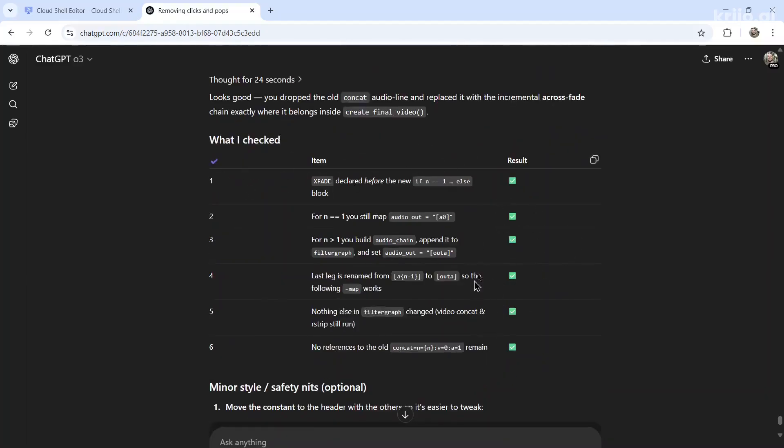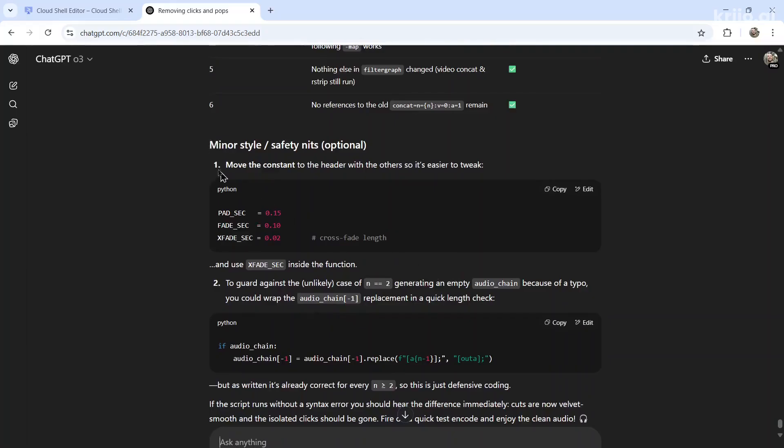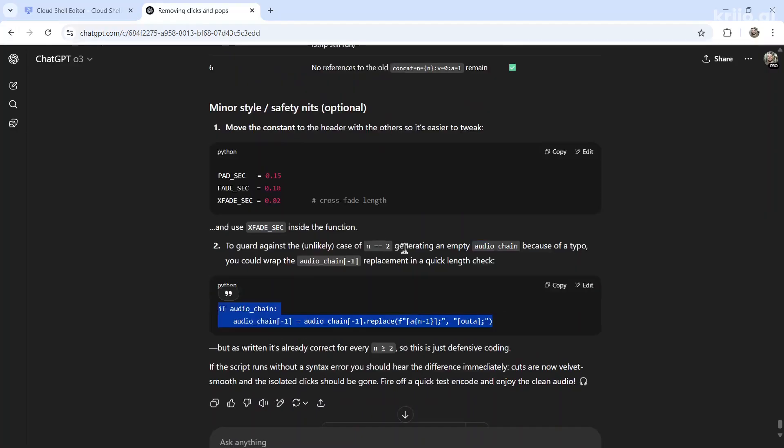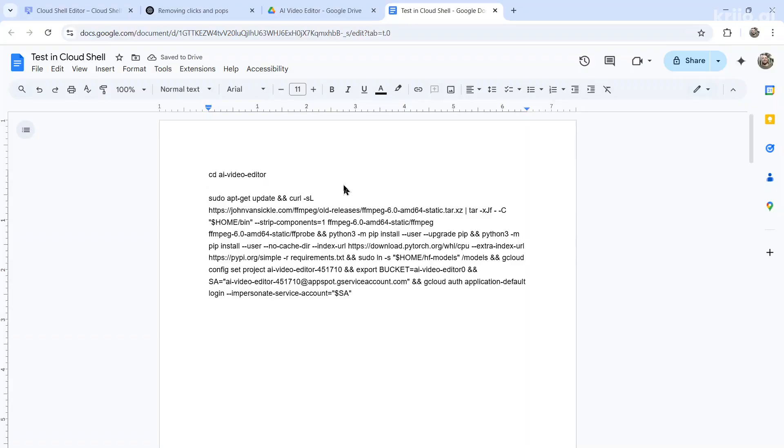So this is actually pretty lucky. It says it's going to work right from the start. It is suggesting minor style and safety knits, like changing the x fade seconds to 0.2, or to guard against unlikely case of n equals two. Usually I'll just test how it is.